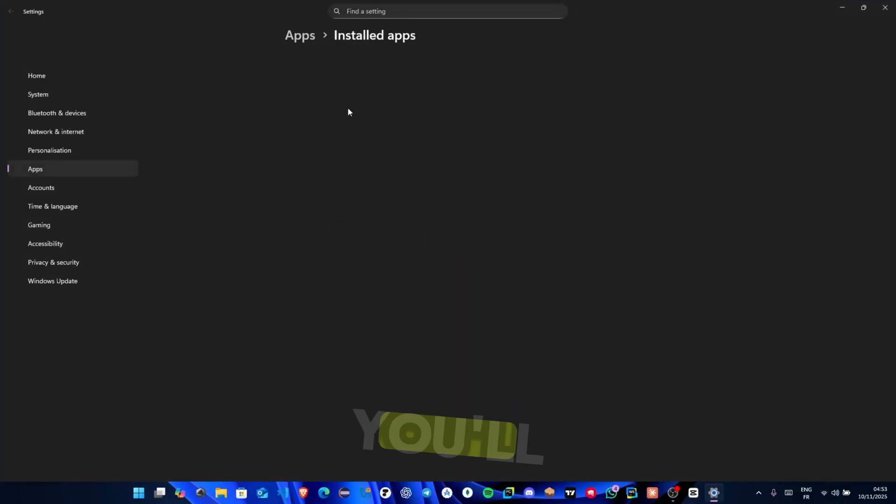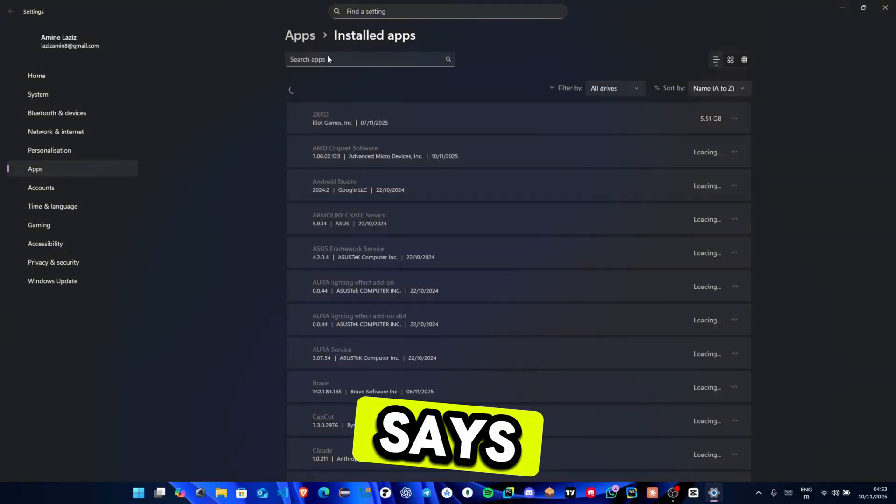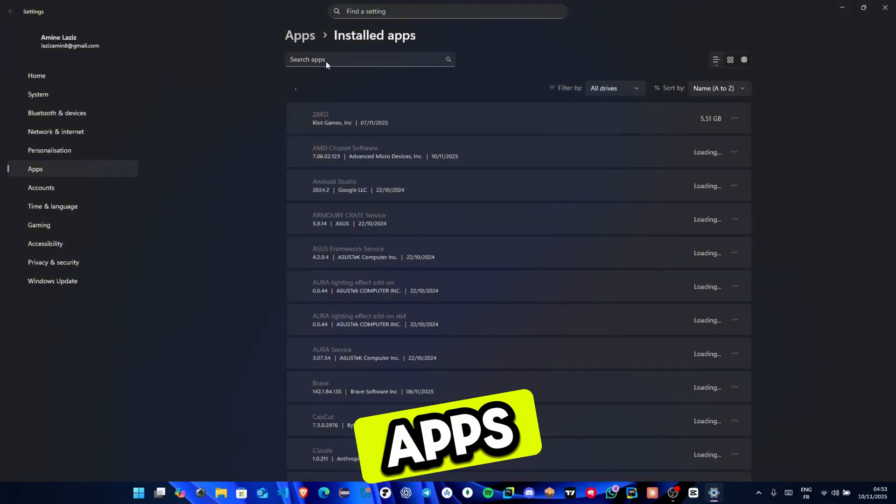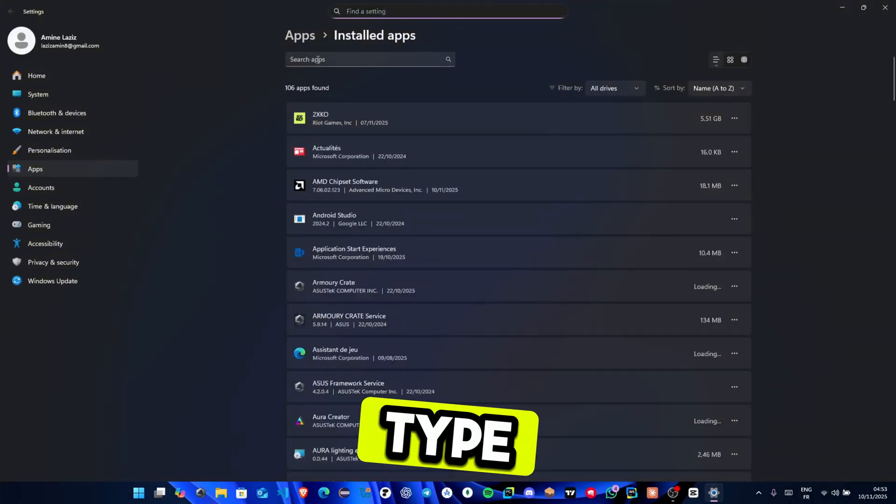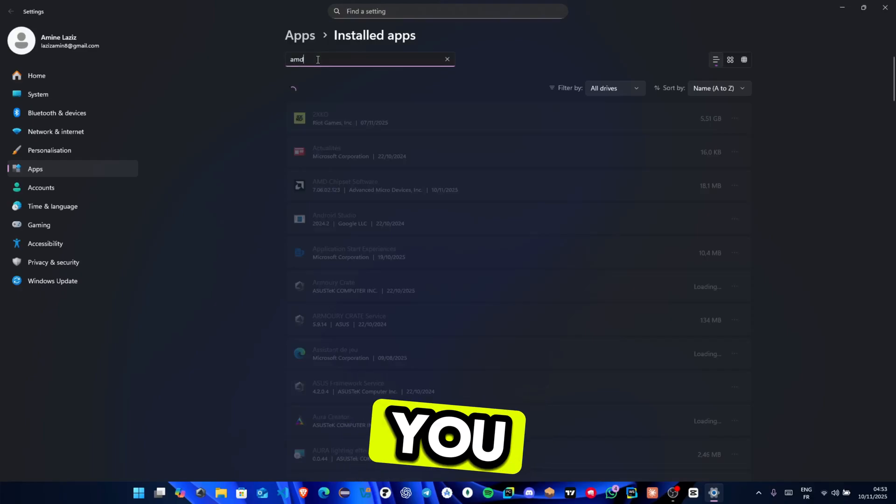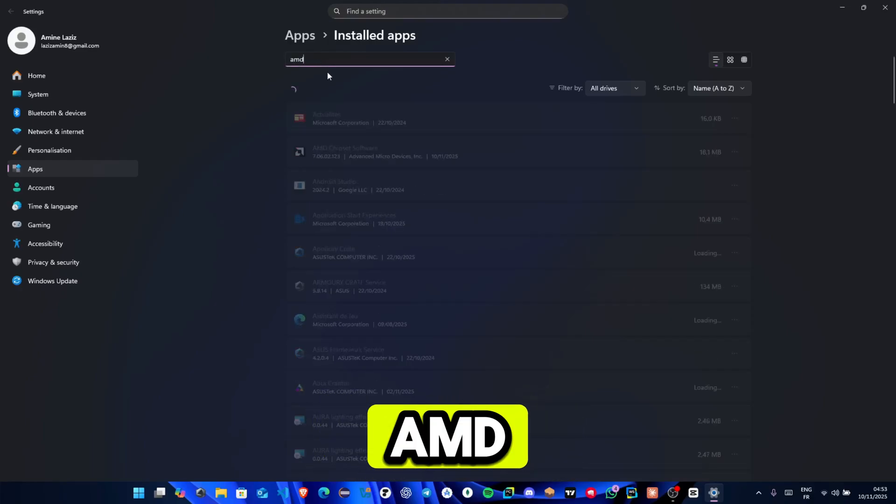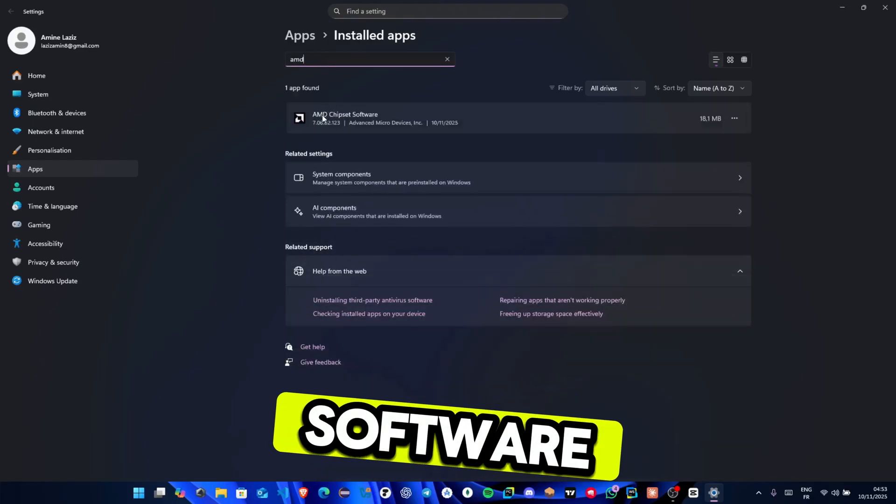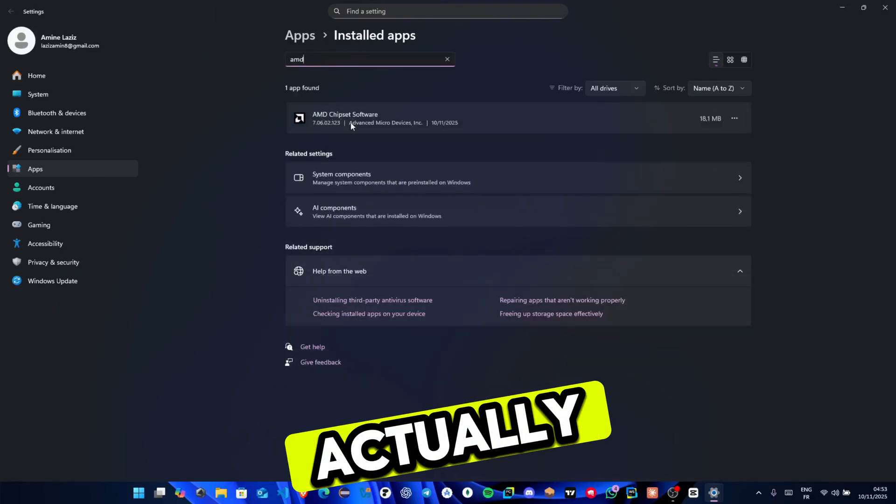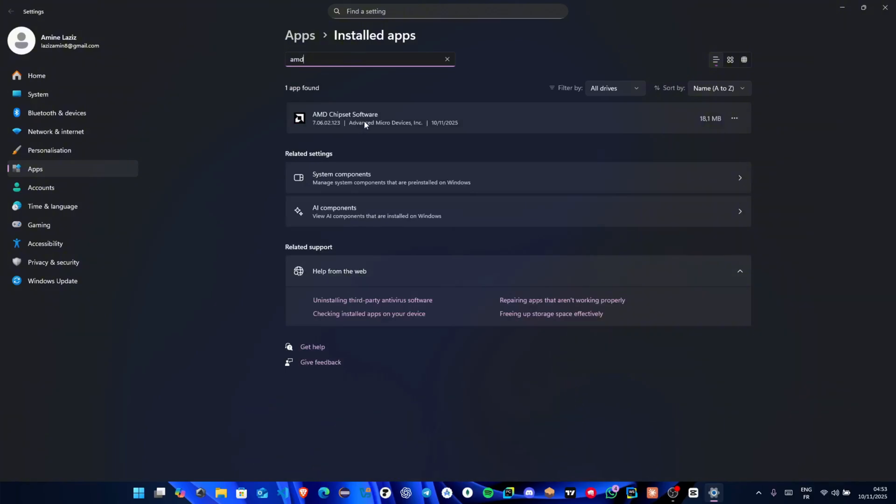At the top you'll see a search box that says search apps, type AMD there. You should now see an app called AMD Chipset Software, which is actually the Adrenaline Edition you installed earlier.